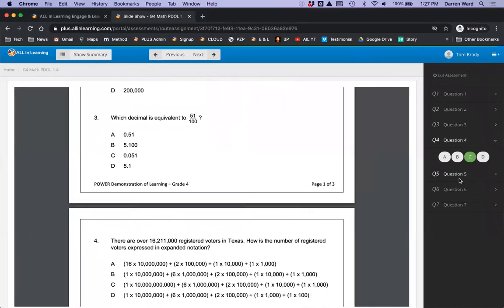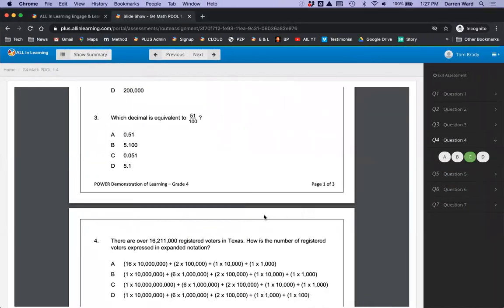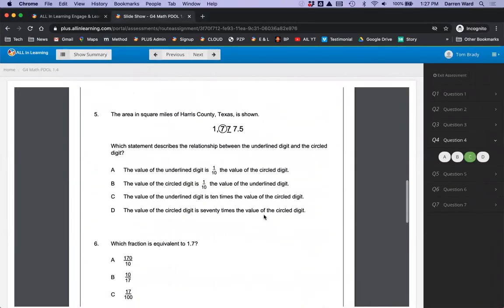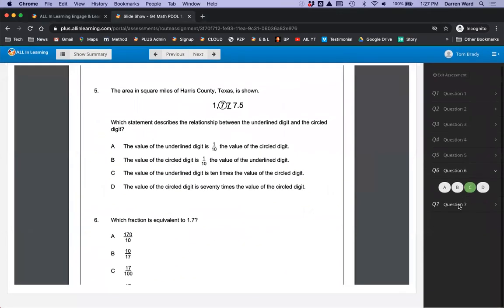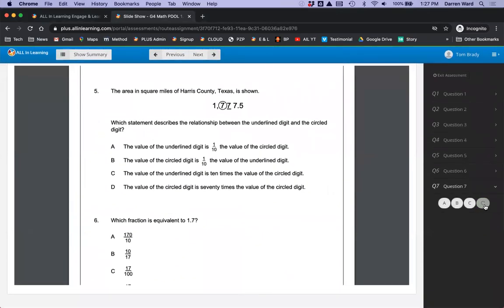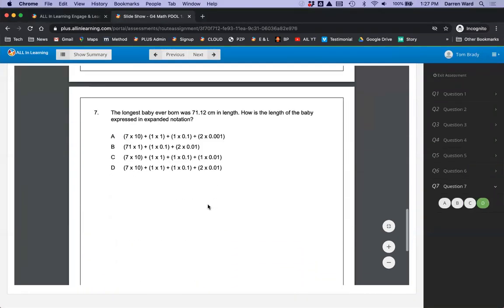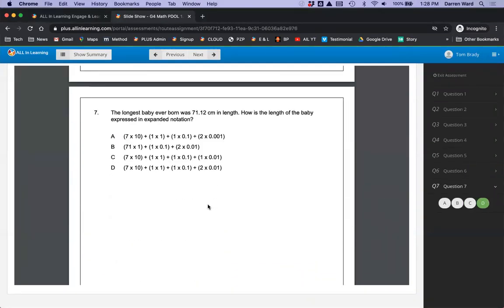Tom is going to go on ahead and finish this assessment. All right, so he's completed the assessment.